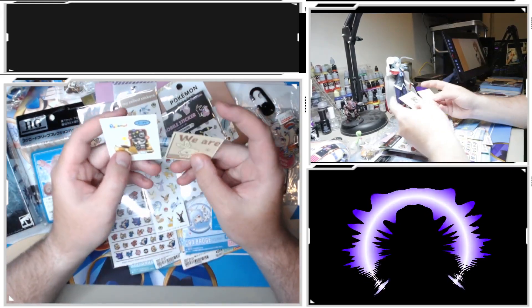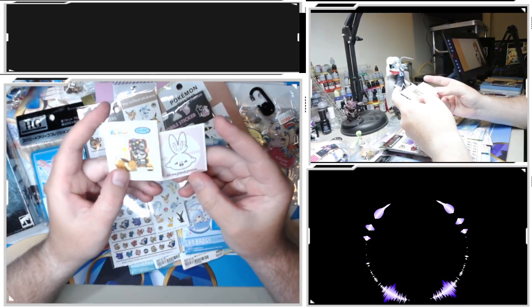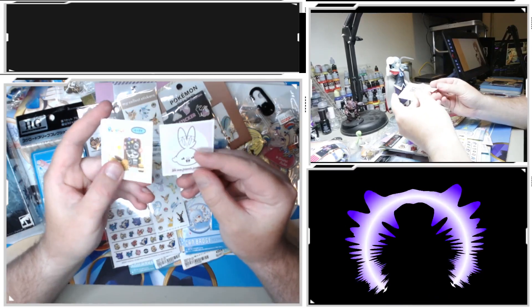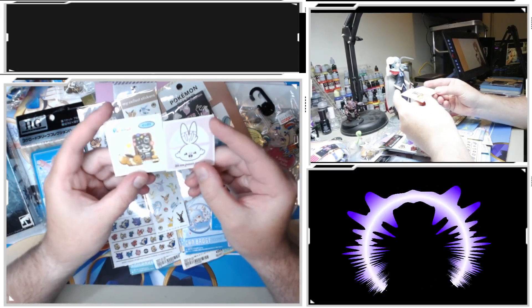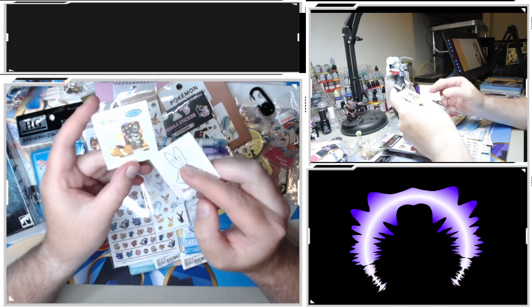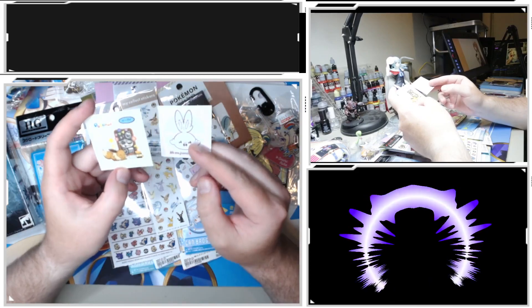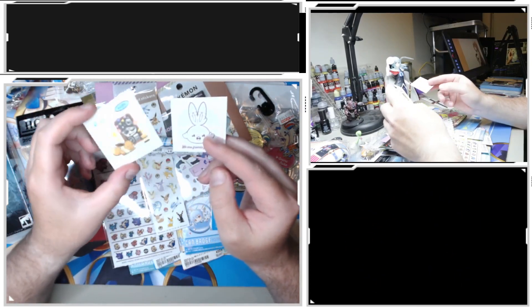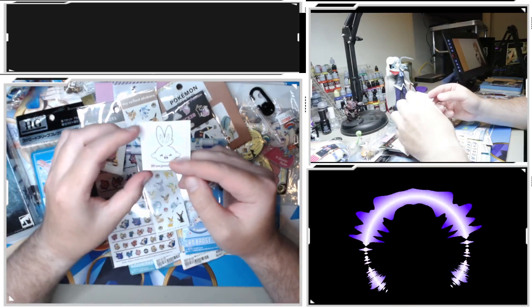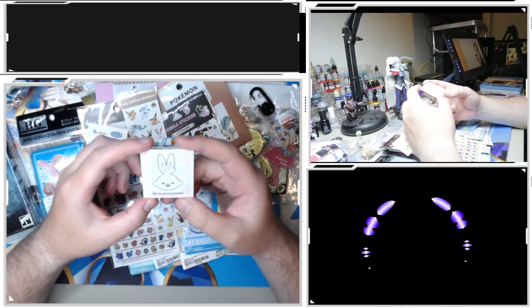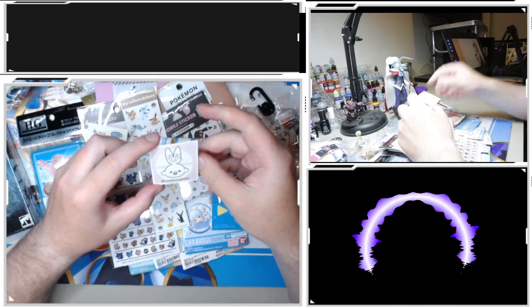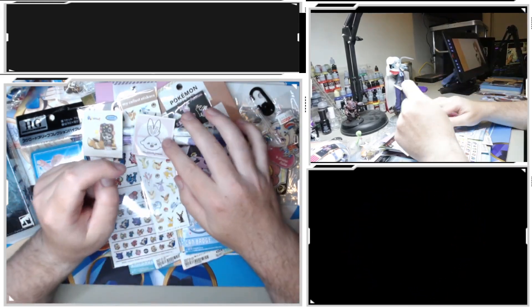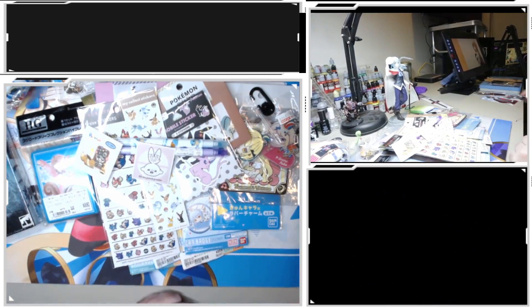I got these stickers in just some random Pokemon themed food that I found at a supermarket. This one was in like a Umaibo cake, strawberry sponge cake or something like that. This one was in just some little Pokemon lolly. We Are Friends Forever - very cool.